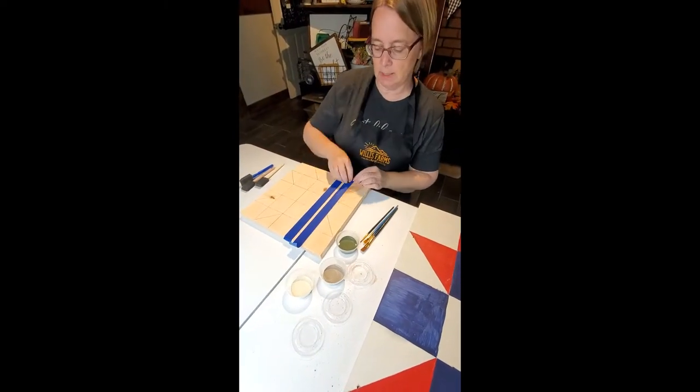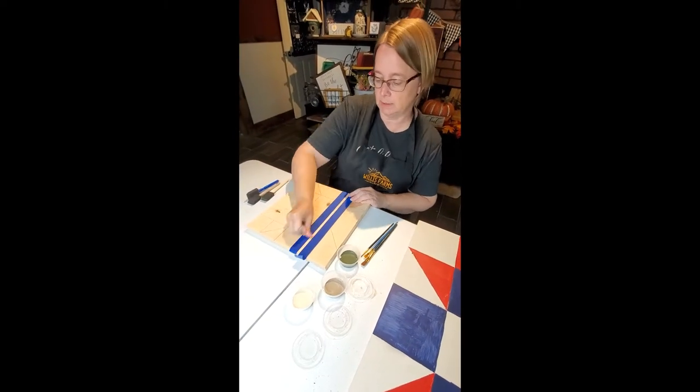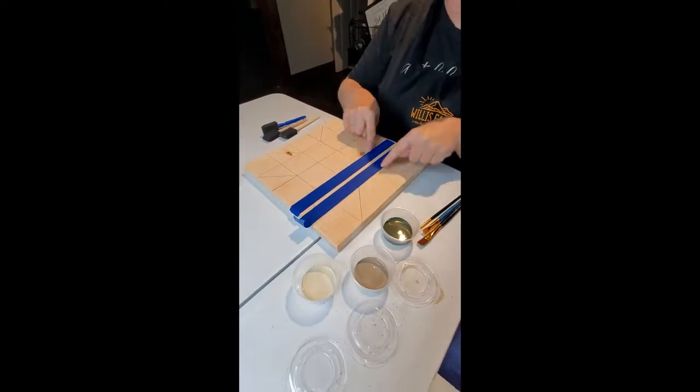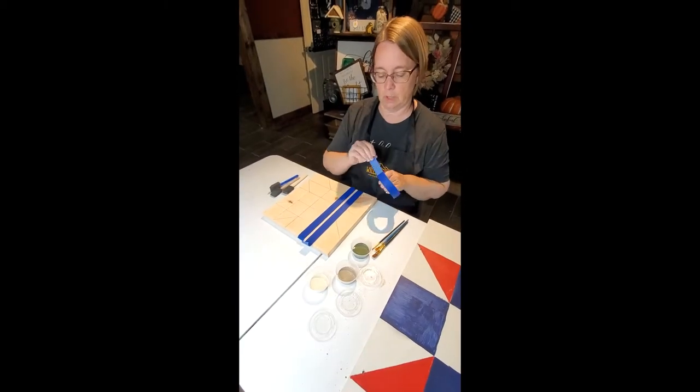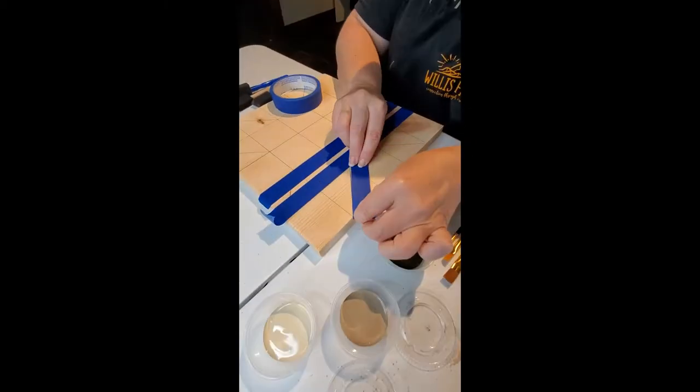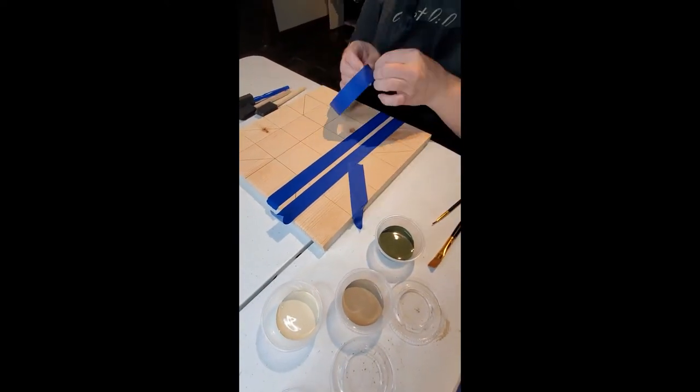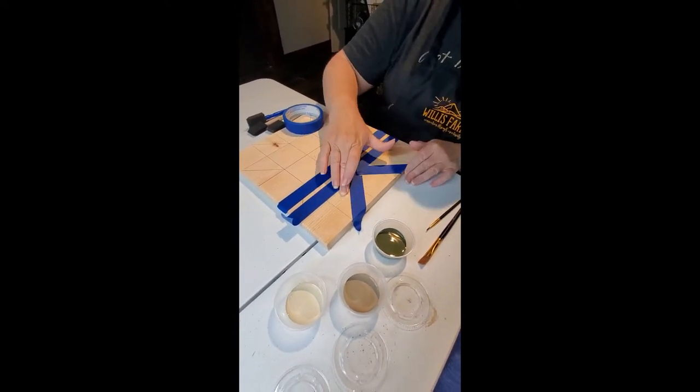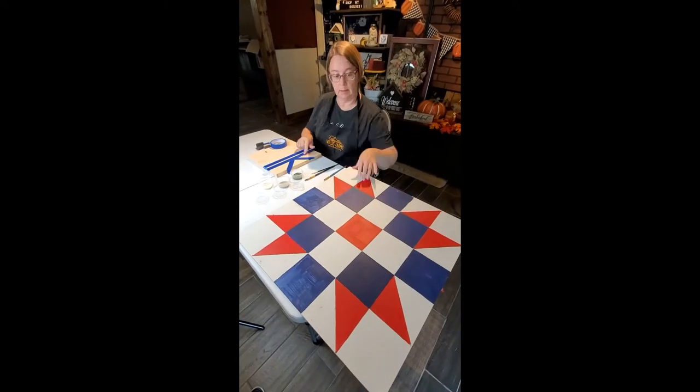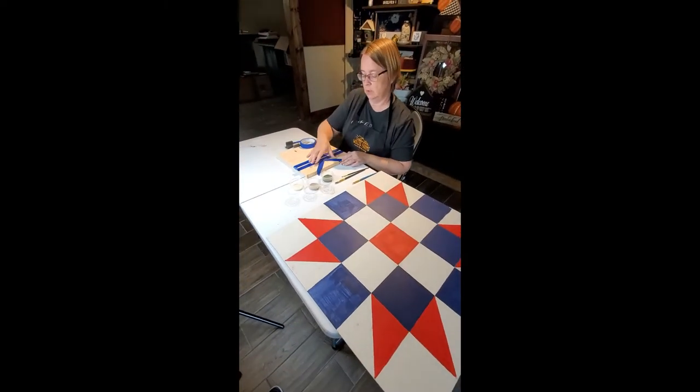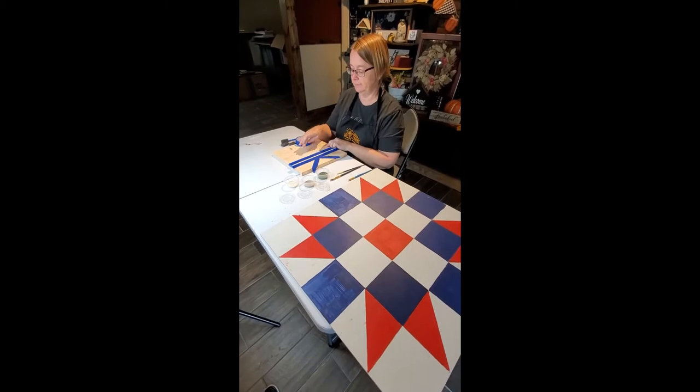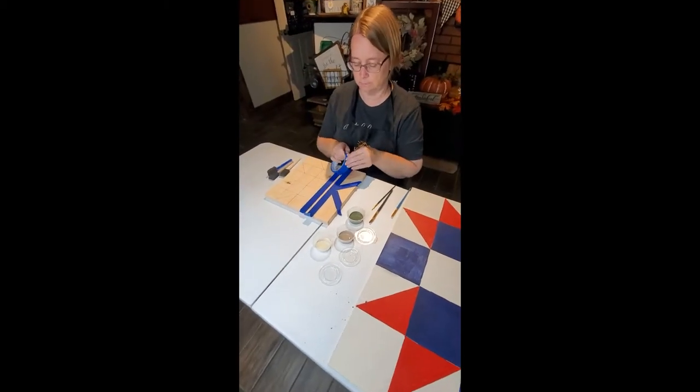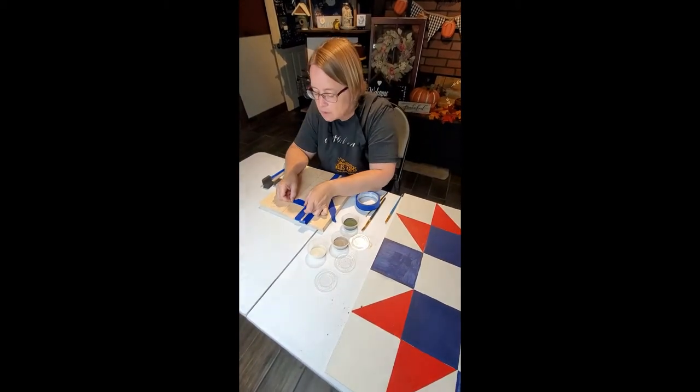So what we're doing right now is we are taping so we have access to the outside quilt blocks. We're taping our triangles so we can paint them the bayberry color and I want to show you if you make a mistake and paint it the wrong color how you can correct this.